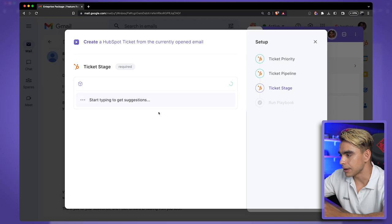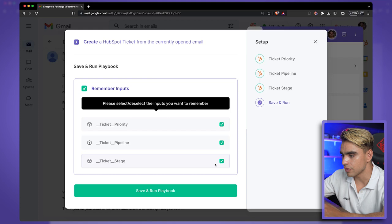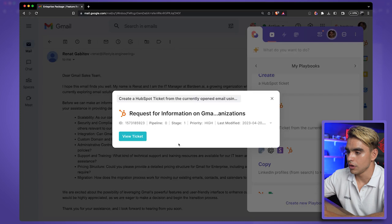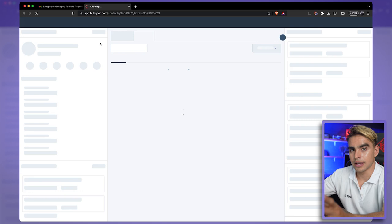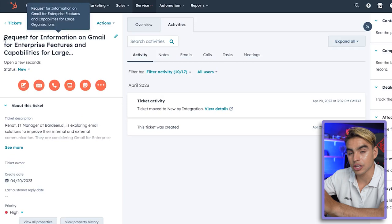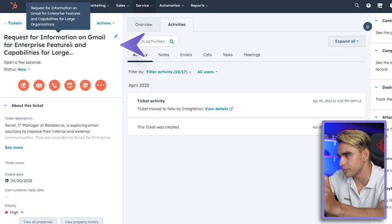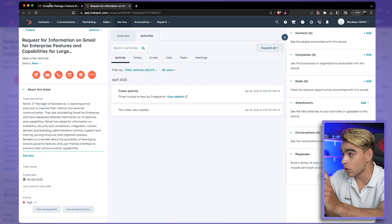I'm going to click 'Remember Inputs' and save all of these variables so next time I can just save it with one click. Save and run this playbook. Bardeen analyzed the body of the email and created a short summary as the title — 'Request for Information on Gmail Enterprise Features' — and then summarized the email itself, all with one click.